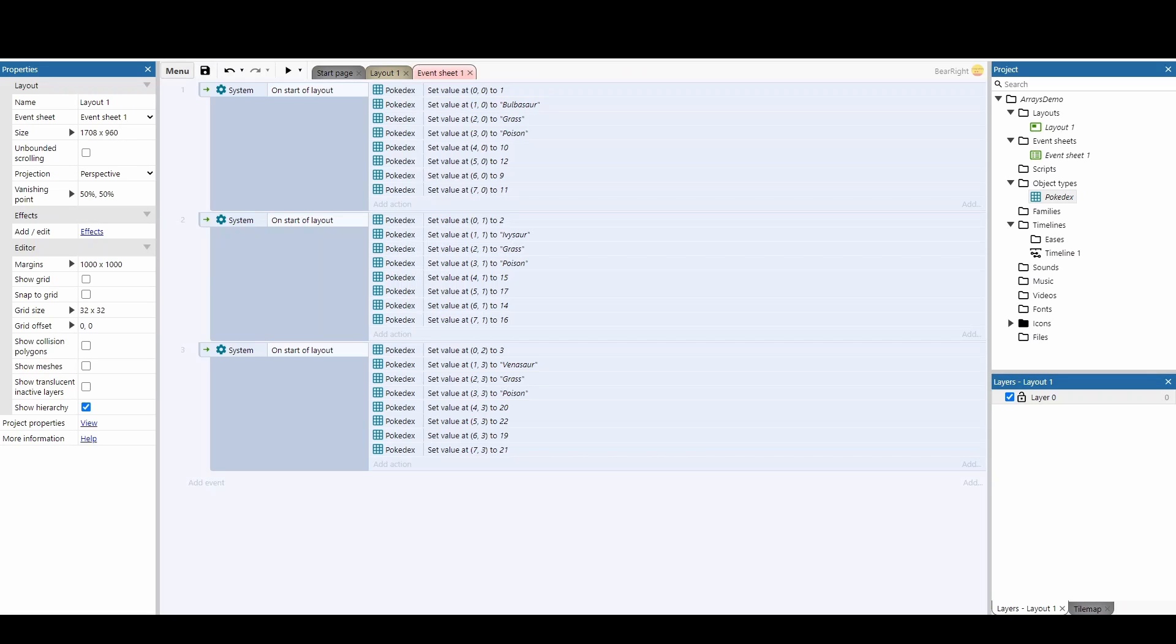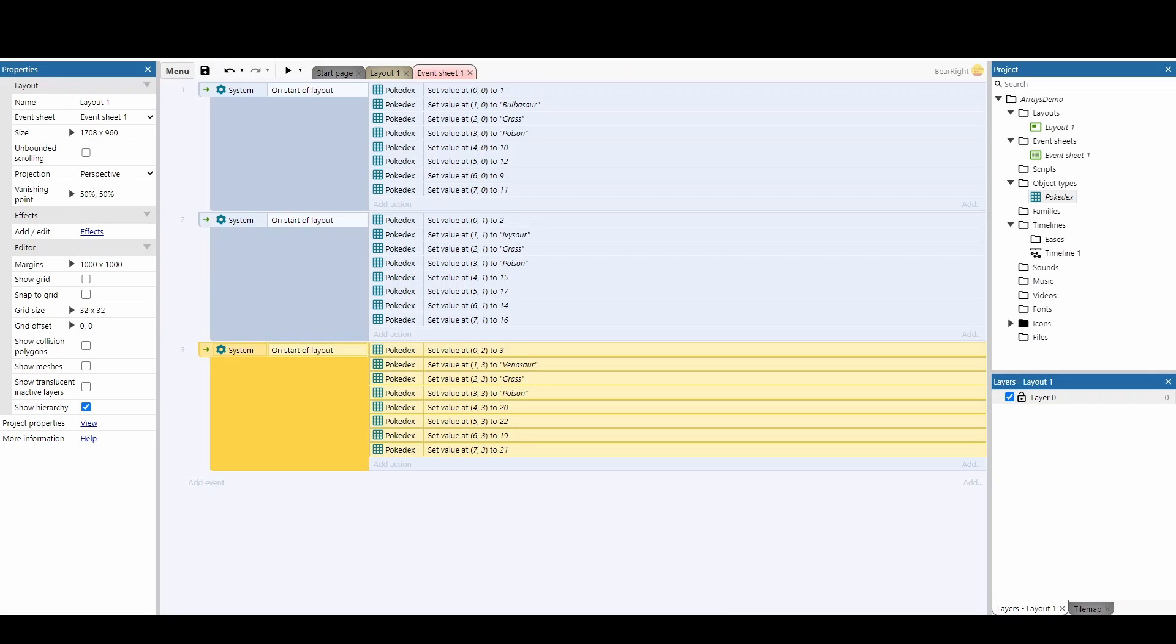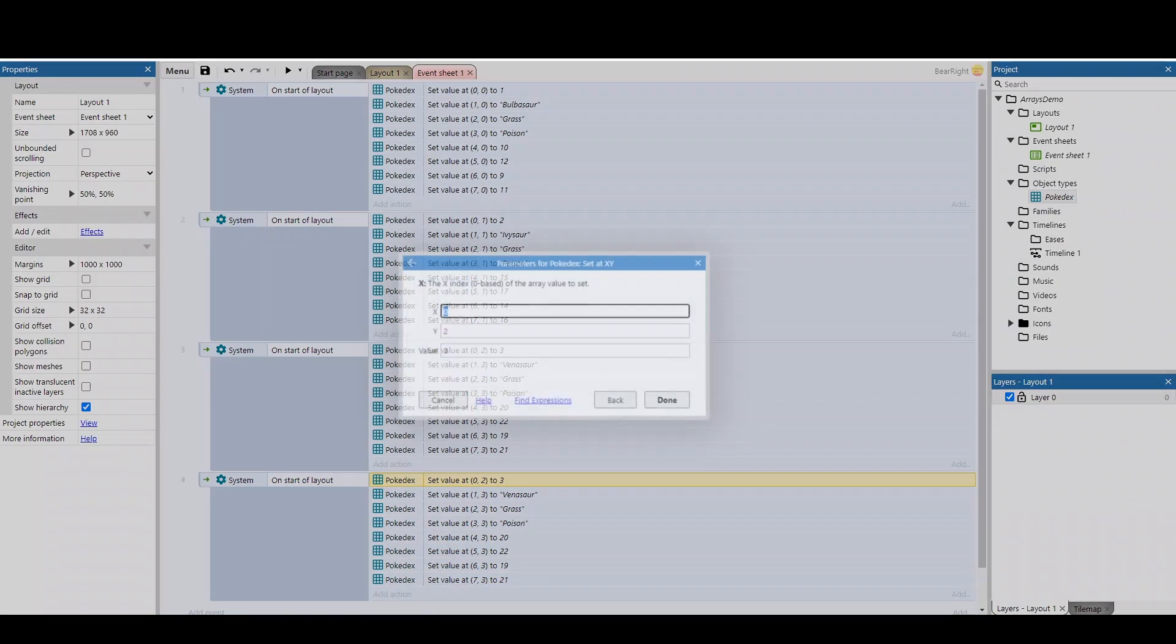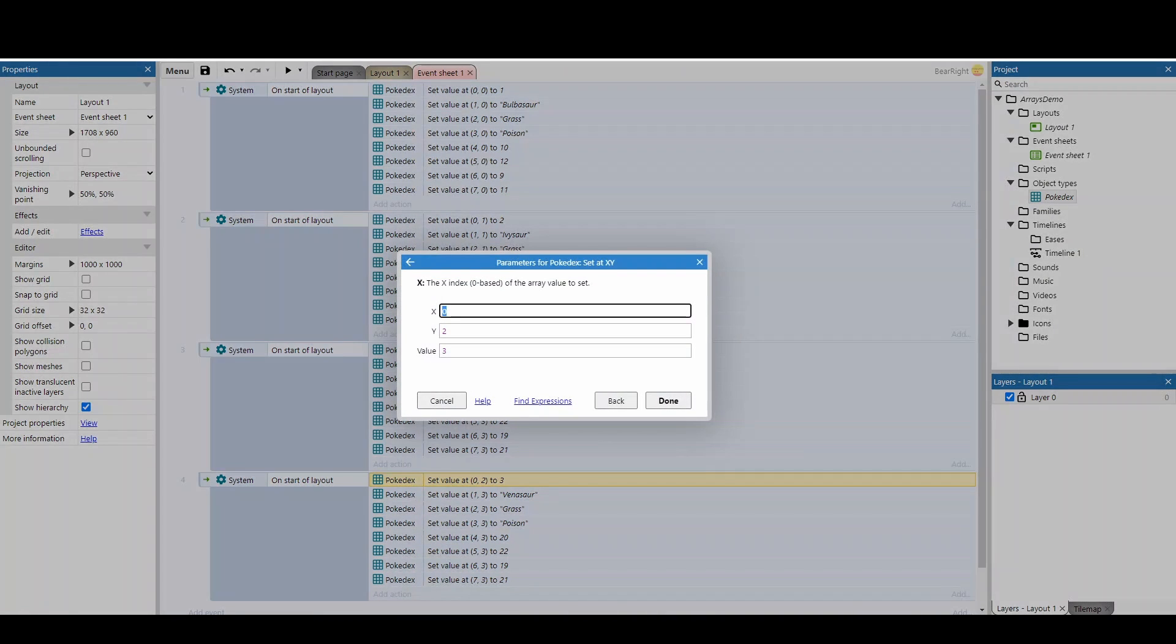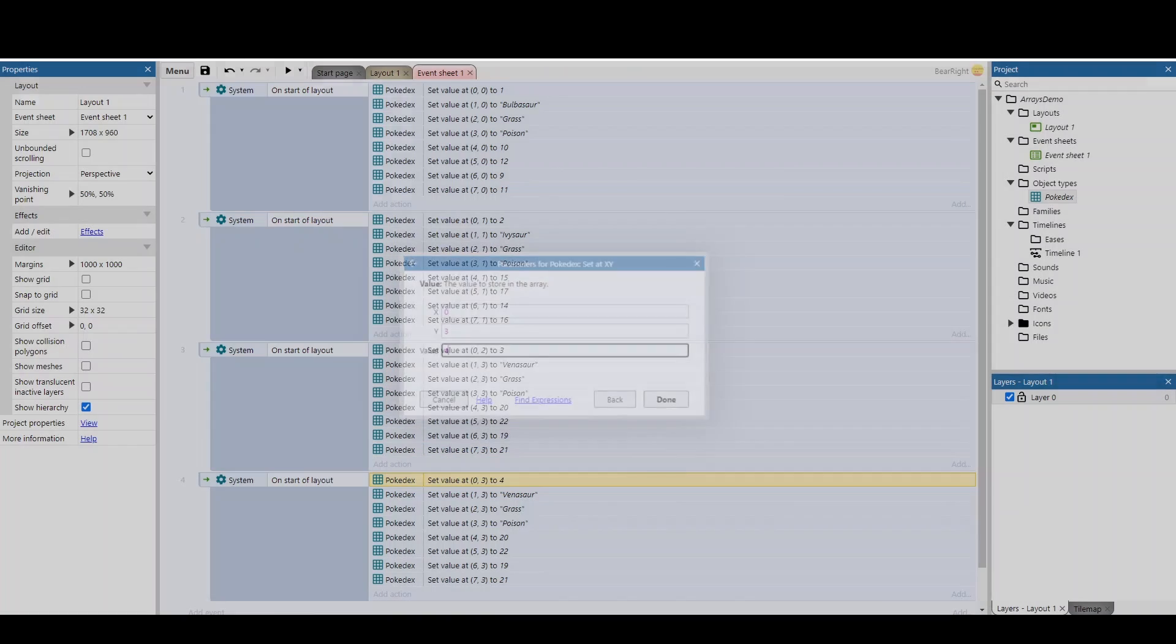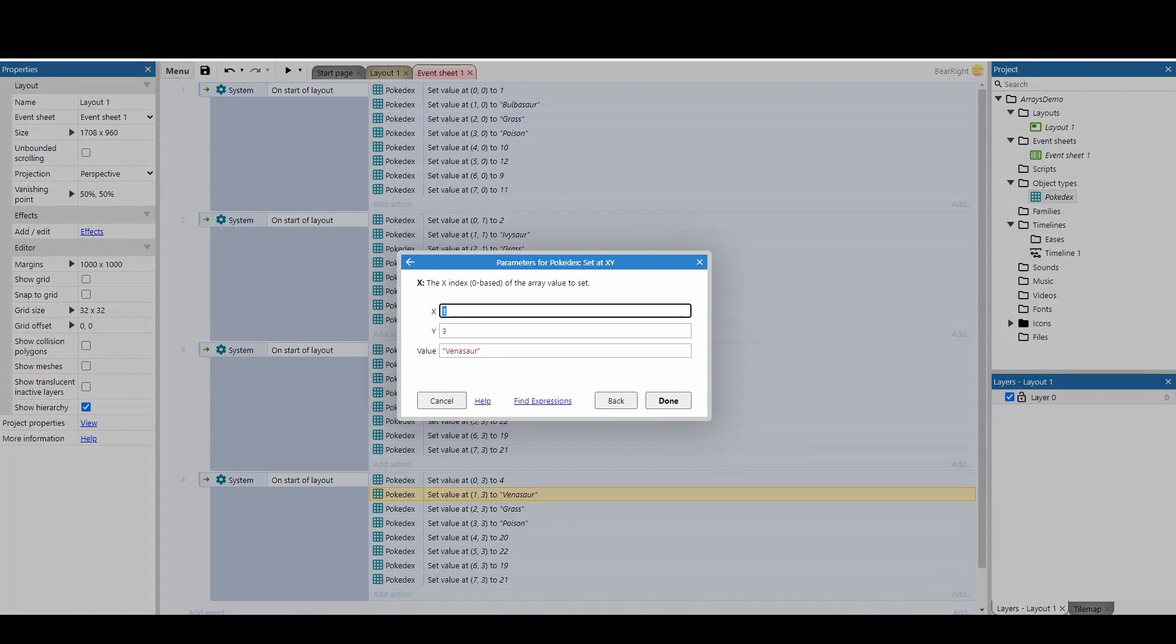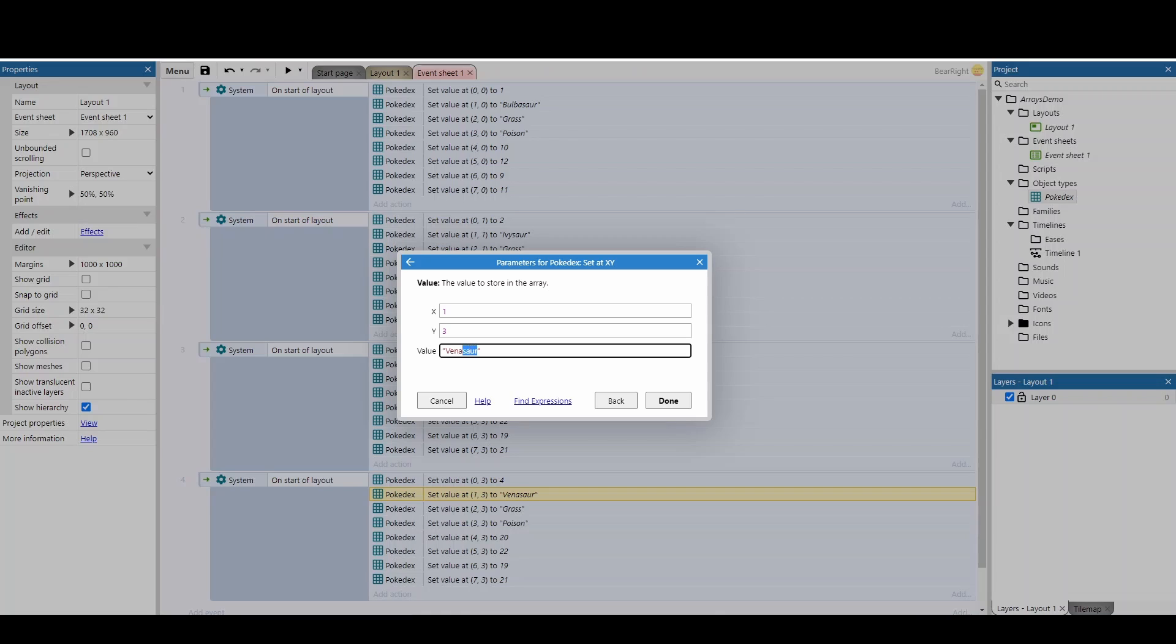What makes this even more tricky is if I copy and paste this and I want to add in a new Pokemon, I've got to change the Y value, I then got to change what the index value is for this Pokemon, which I'd have to do anyway. I then change the name, so this one is now going to be Blastoise, and again I need to make sure that I change this from three to four.